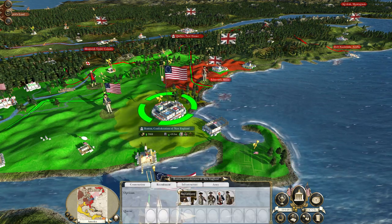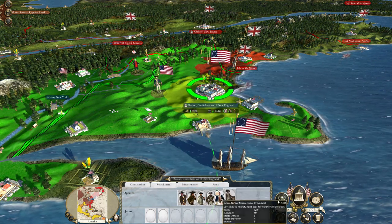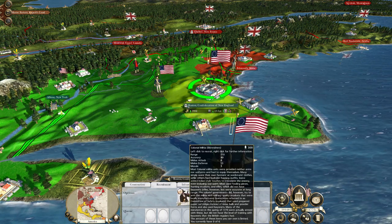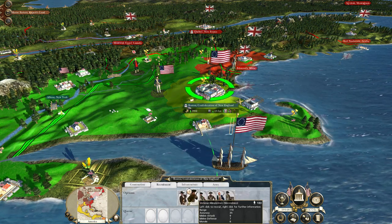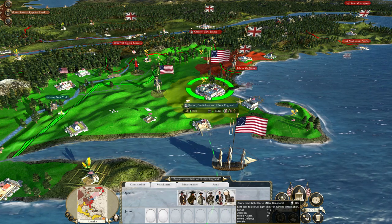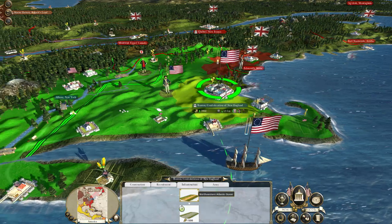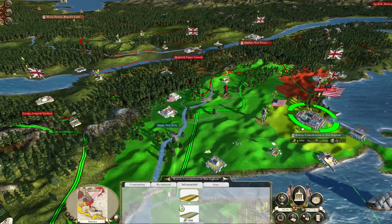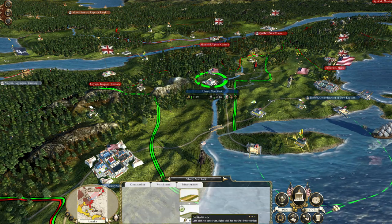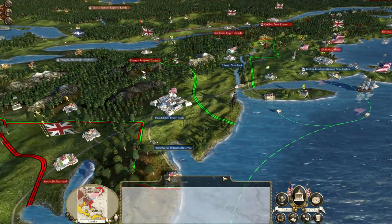We're going to recruit Colonial Militia Skirmishers here — just going after accuracy. Their morale is pretty poor, but then again all these units' morale is pretty poor. I'm not really going to build roads to start with, except here — it's a good investment and means I can quickly move forces back and forth.